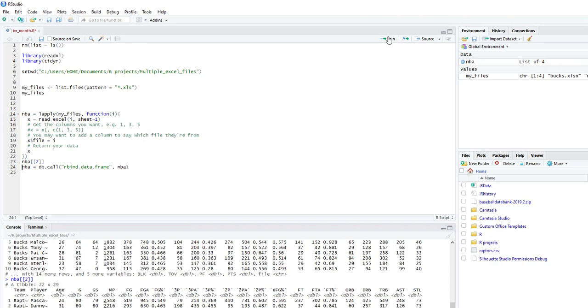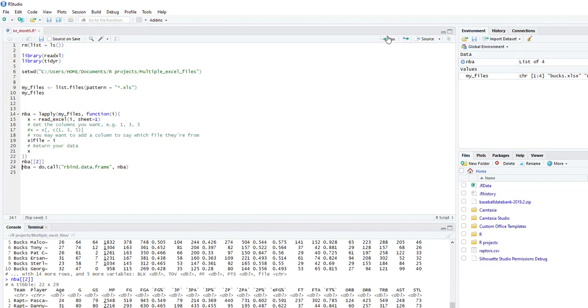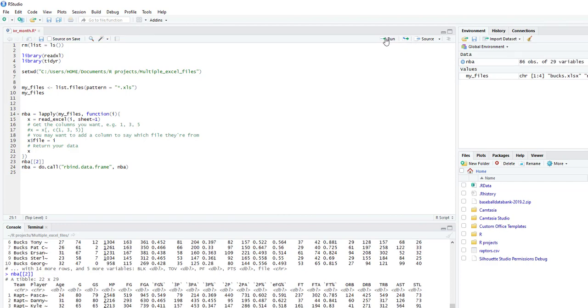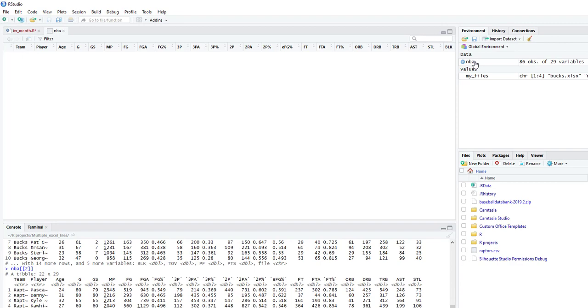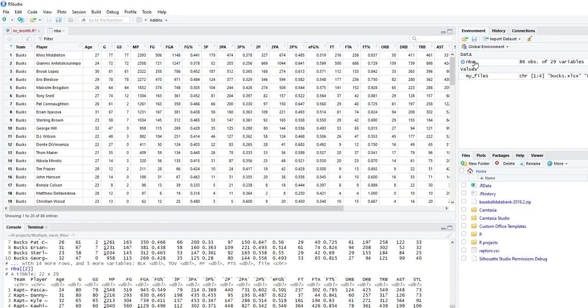Once we run this, we now have a data frame with the 2018 players for all four of those NBA teams.